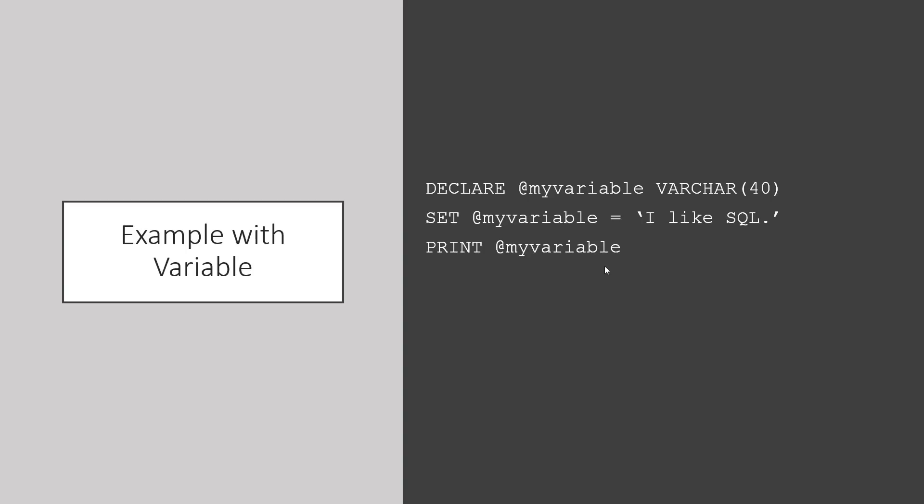You can also use print with variables. For instance, I can declare a variable such as VARCHAR, my variable. I can set it to some characters and then just print the variable.